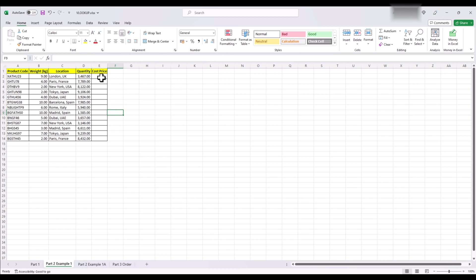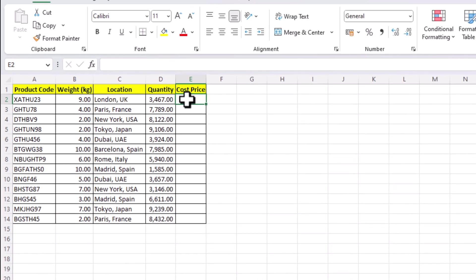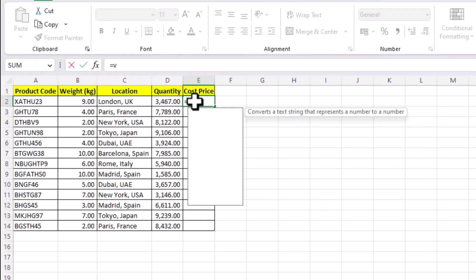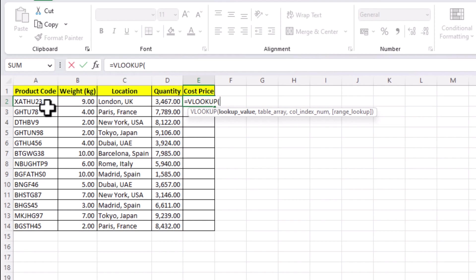First, select the cell where you want the result to appear. In this case, we'll put a formula here. Now type the VLOOKUP formula and enter the necessary arguments. For instance, is equal to VLOOKUP then press tab. Using the keyboard or the mouse, select the lookup value. In this case, our product name is A2.